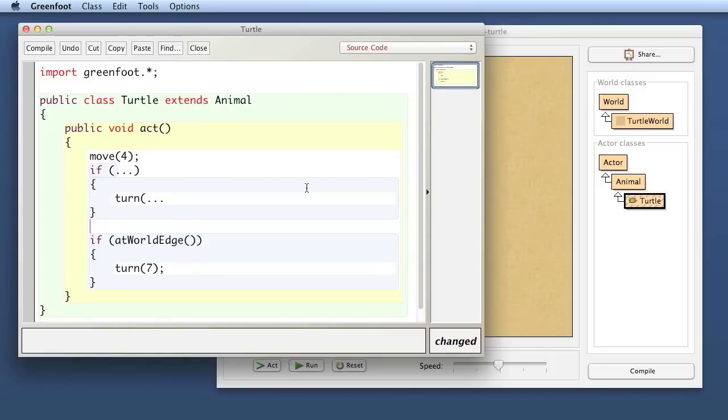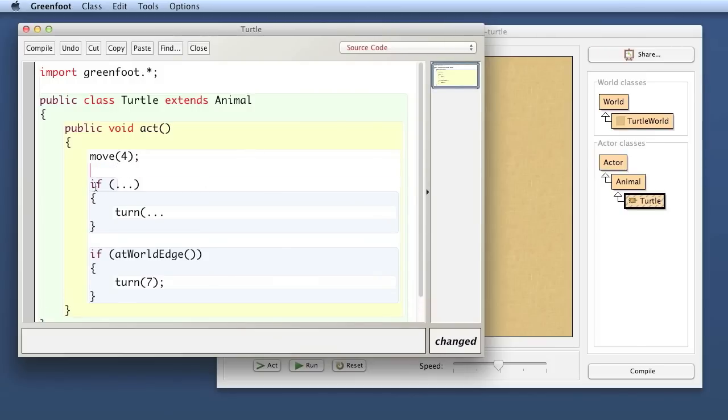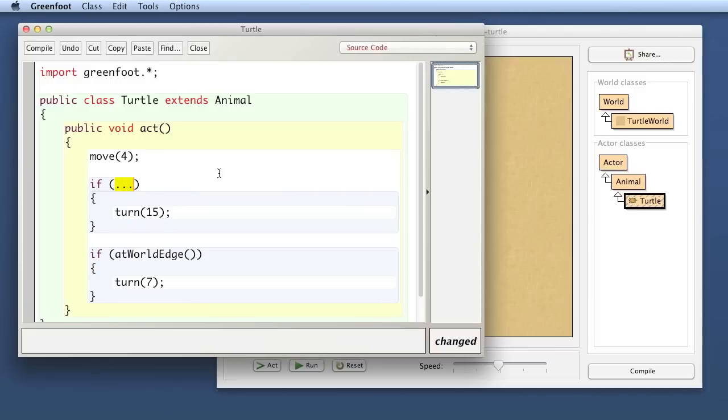And then I put a turn statement here and this also is incomplete at the moment. So I want to say something here where I want to say if something something then turn and let's say I just turn 15 degrees for a start. So now this condition here which I haven't written yet I need an expression here that returns true in 10% of the time.